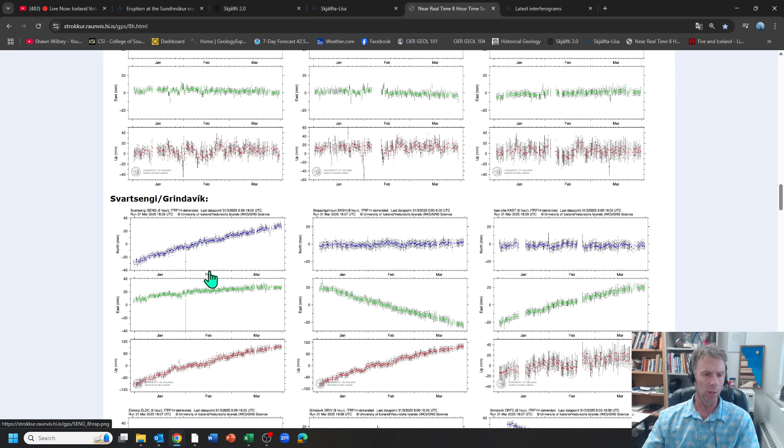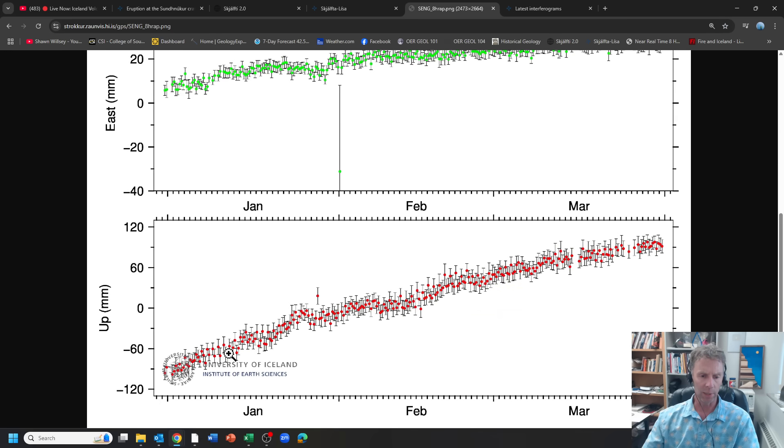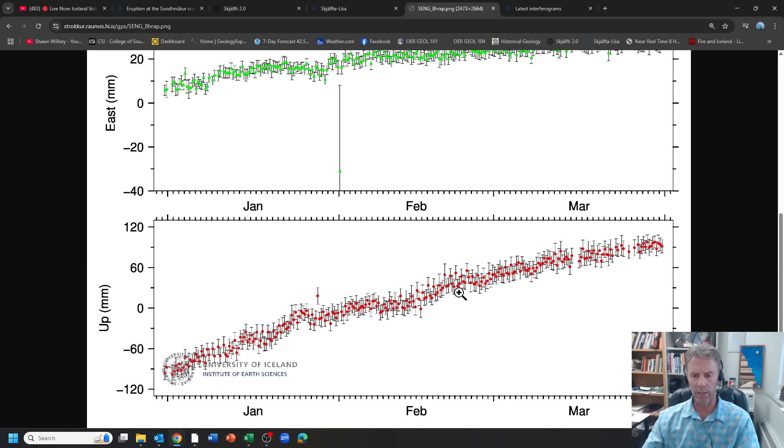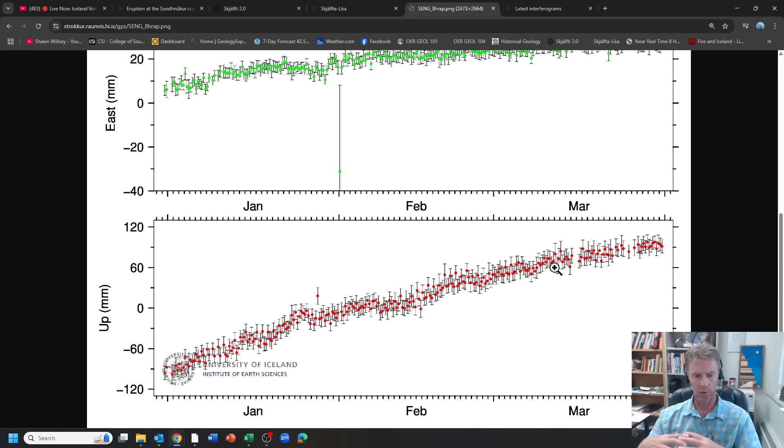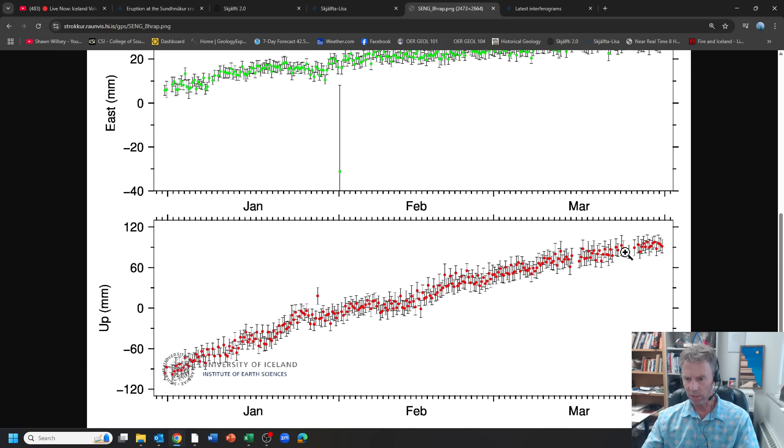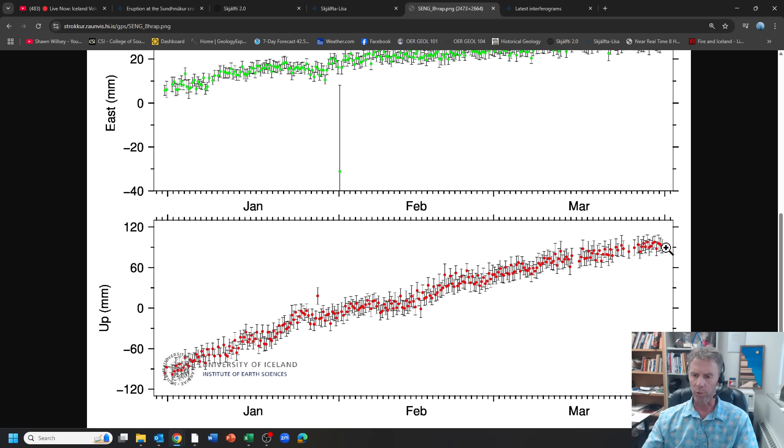Switching over to the GPS data. We kind of looked at this a little bit in the Met Office update, but here's our Svartsingi station going from December into January. You can see this ebbing and flowing, but overall an upward trend in the elevation as we have inflation due to the magma influx occurring in the subsurface. And then these last few data points here, it does look a bit like it's close to flatlining, or at least there's a very slight upward trend there. It definitely looks like it's slowed down a bit.